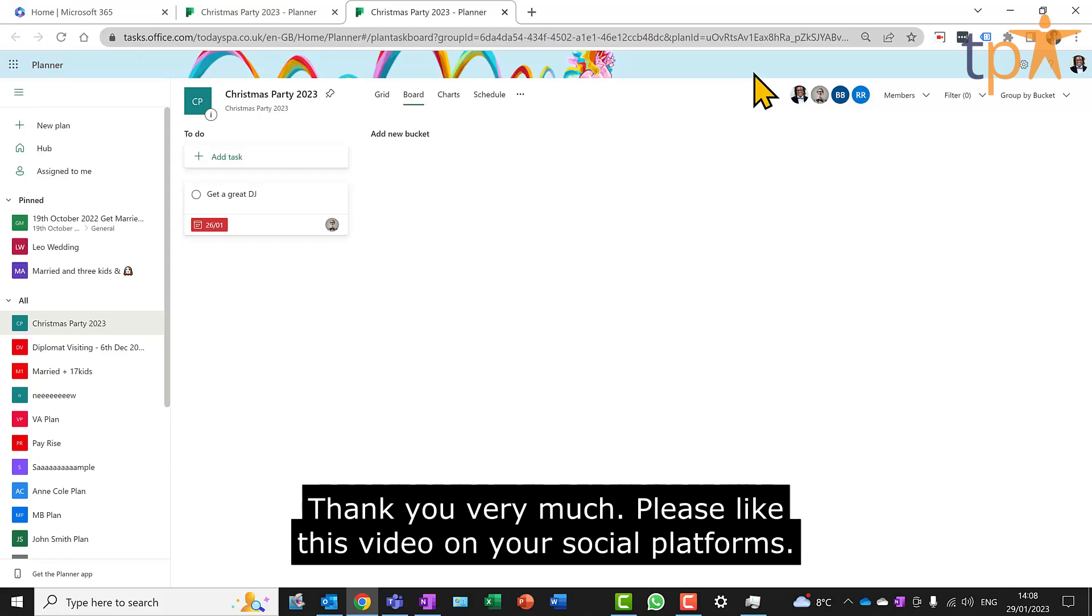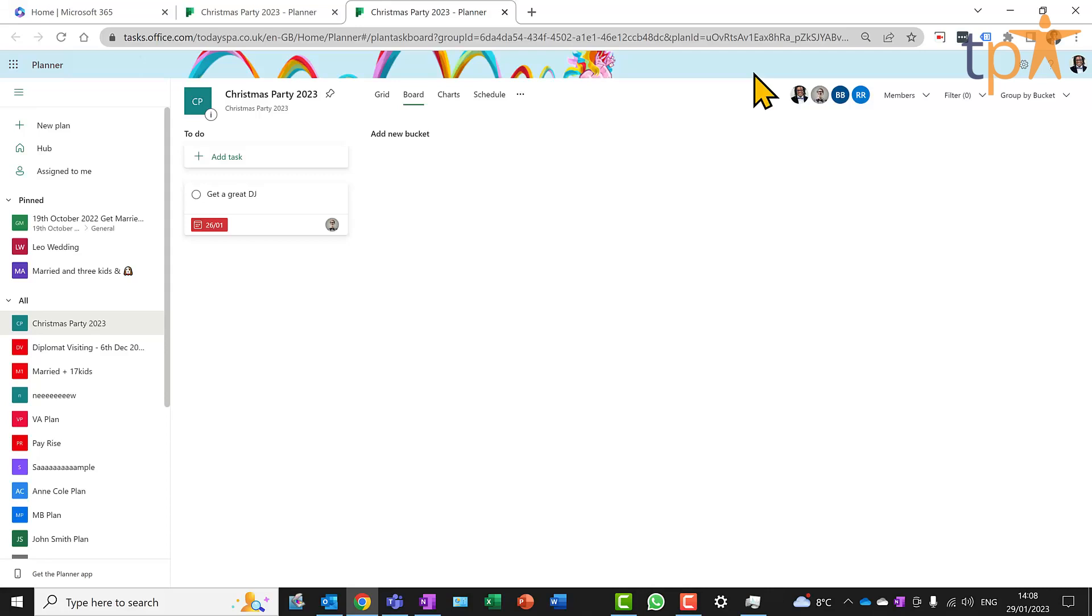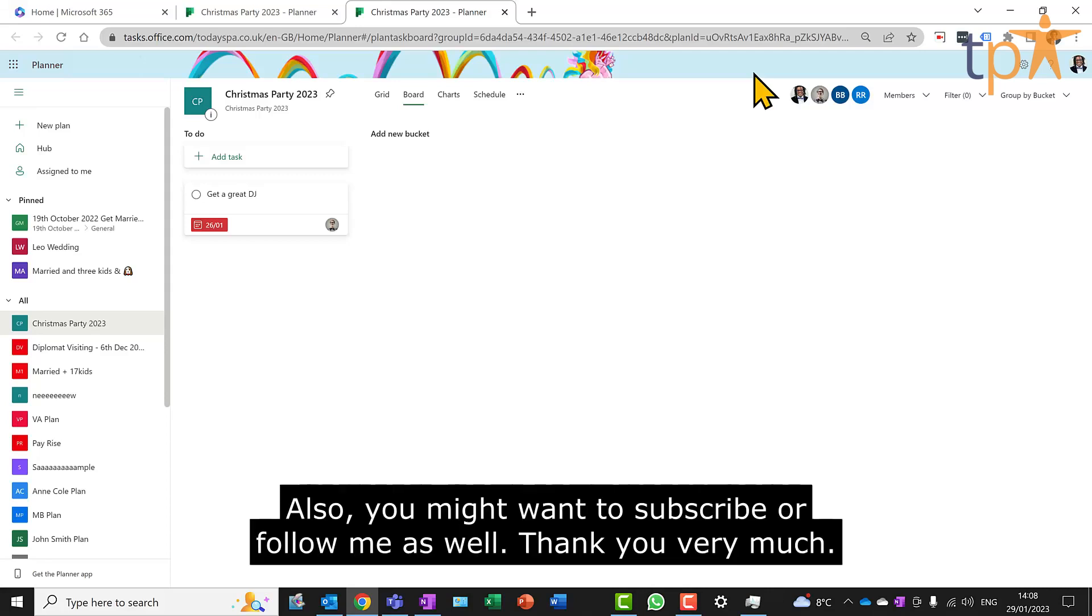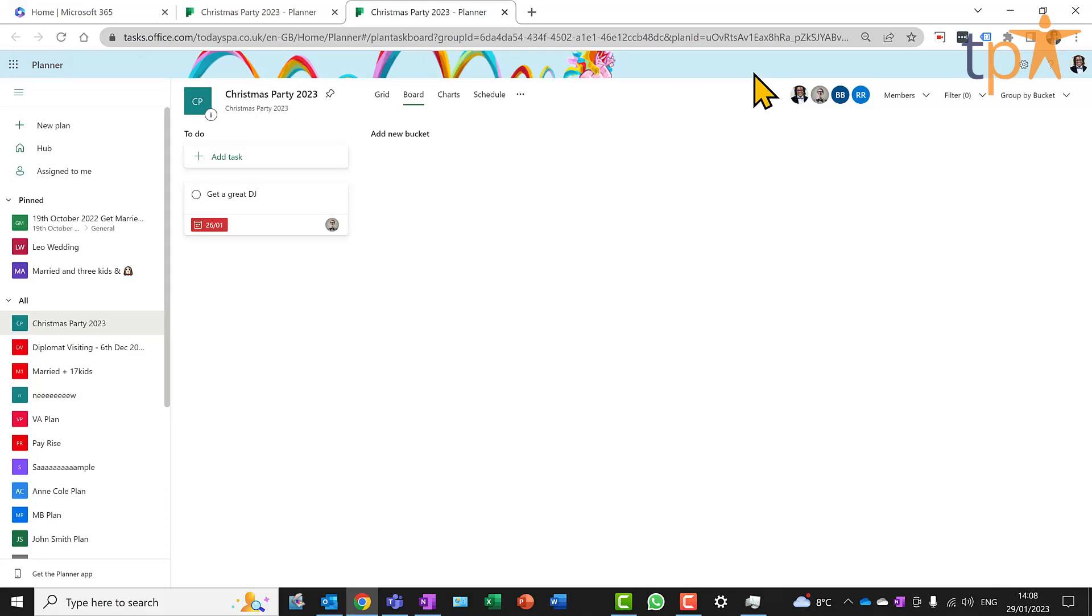Thank you very much. Please like this video on your social platforms. Also, you might want to subscribe or follow me as well. Thank you very much.